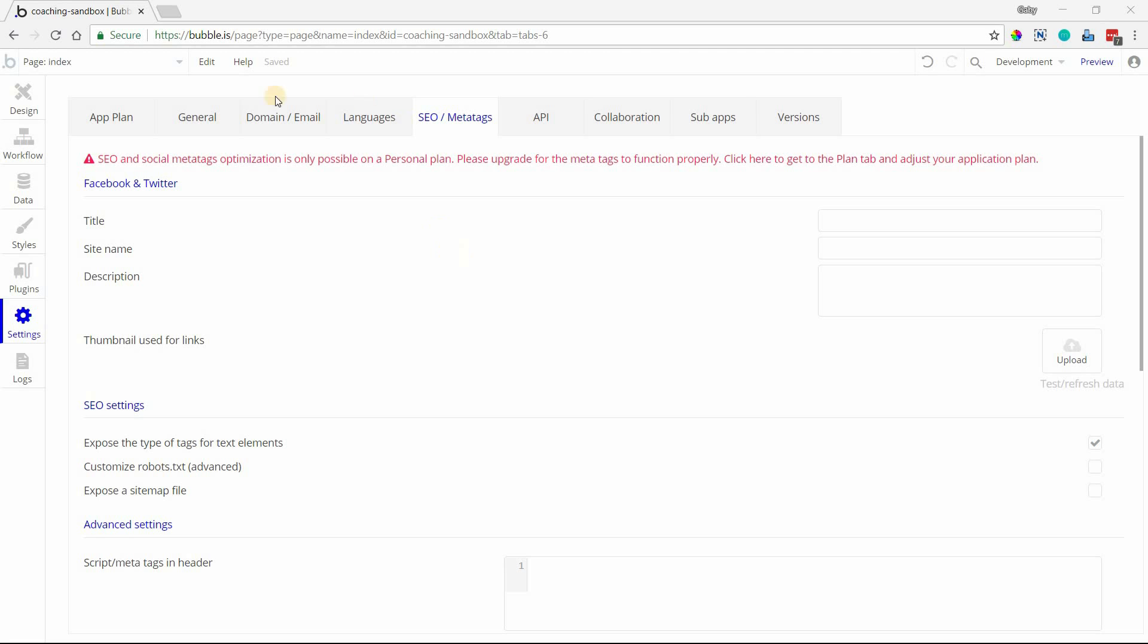Most of the settings are found under the Settings tab and then the SEO/meta tags sub-tab. One requirement is that your app needs to be on a paid plan. If you're not on a paid plan, none of this stuff will go into effect, so make sure you upgrade for everything to work properly.